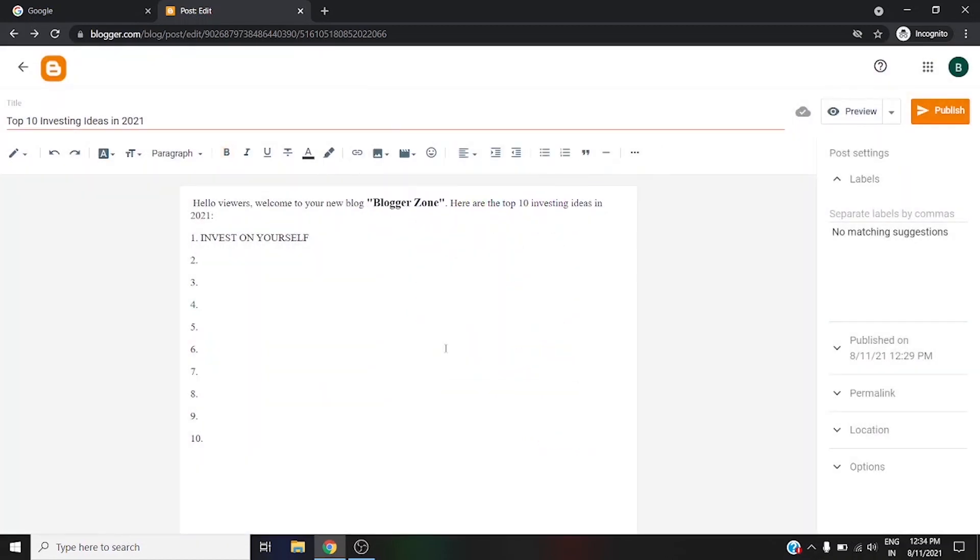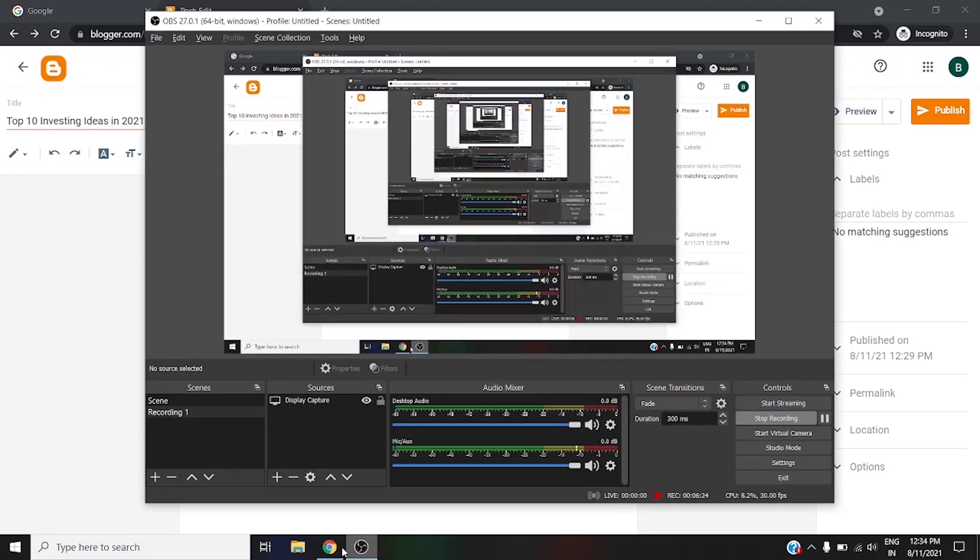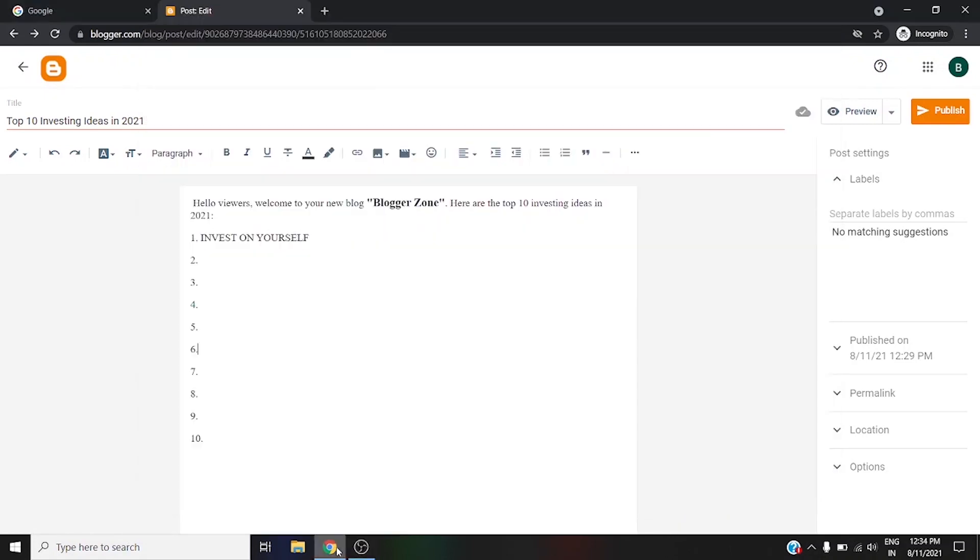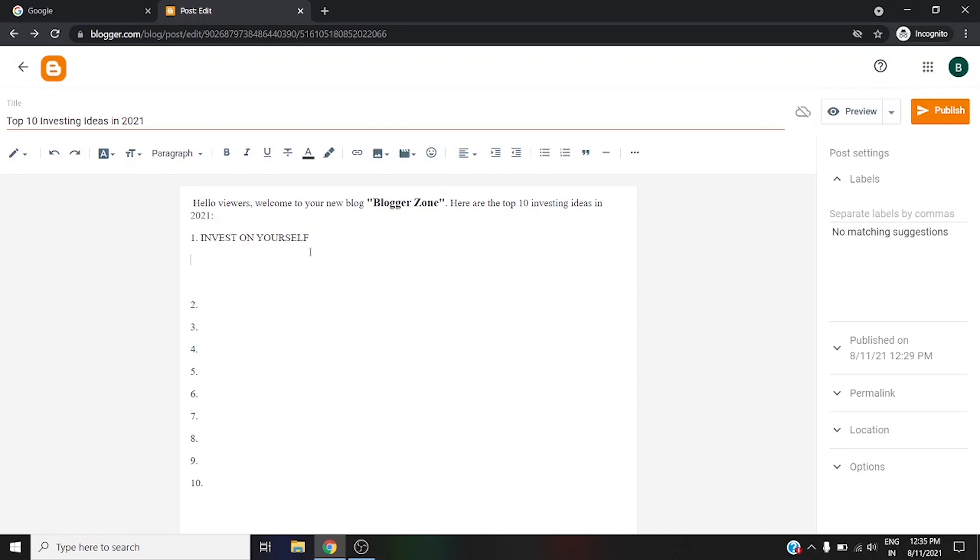So let me add an image here so that I can show you how to add an image. First of all, you need to choose this option, insert image, then click wherever you want to upload.